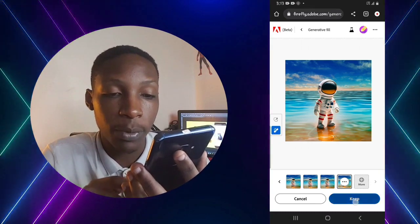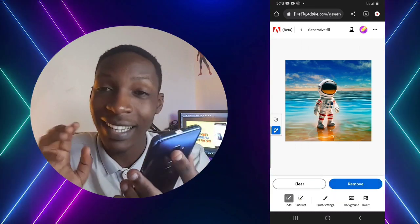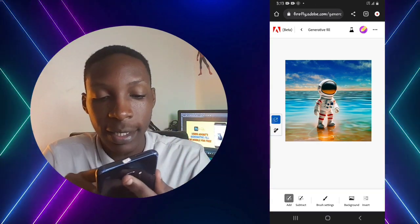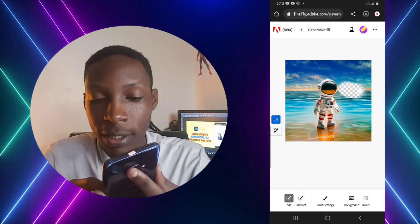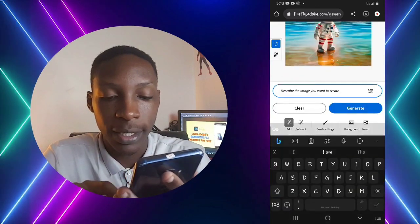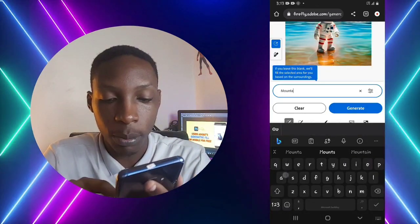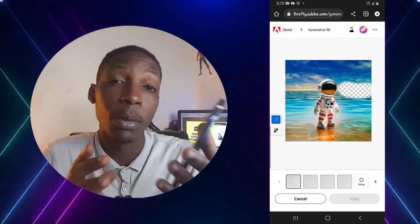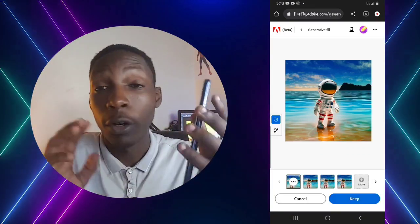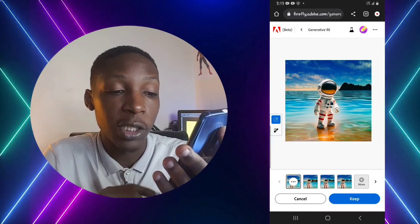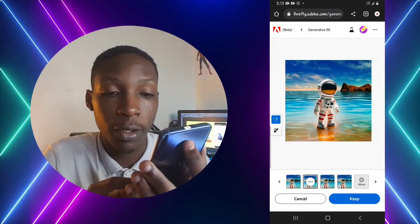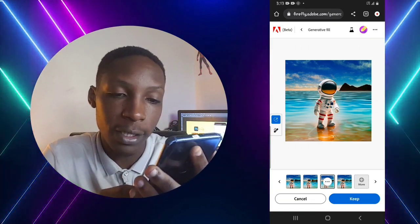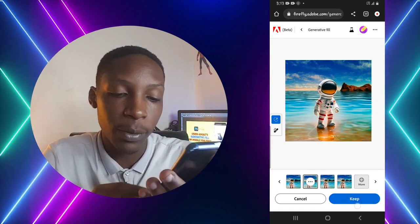You can add whatever you want in the image. For instance, if I wanted to add mountains, I select the Add option, brush over where I want the mountains to be, tap the prompt, type 'mountain,' then tap Generate. In a few seconds the mountain will be generated. Choose between the different images to see which makes the photo look better.